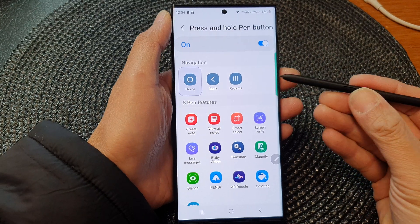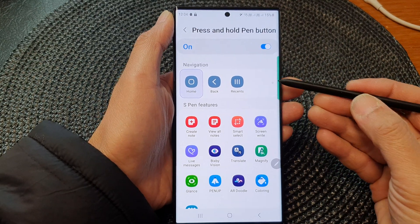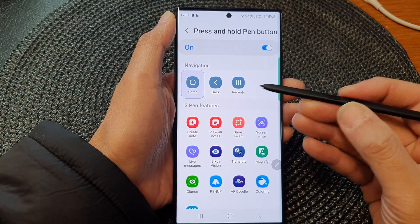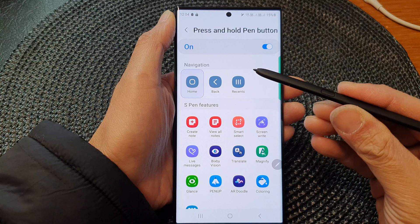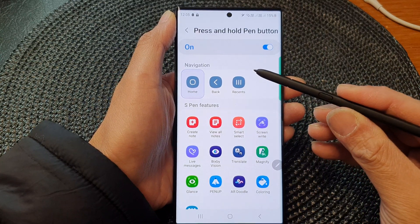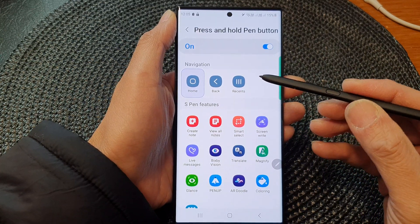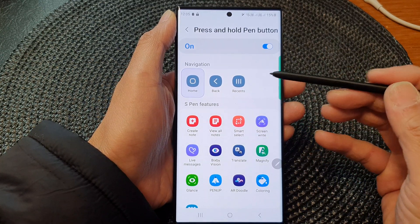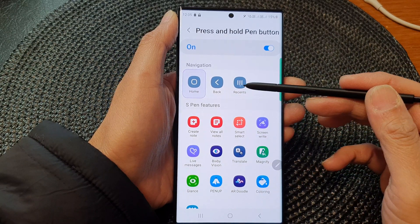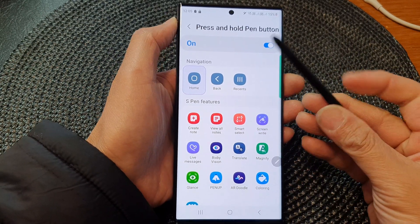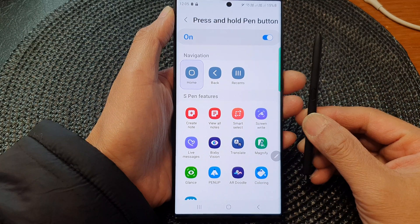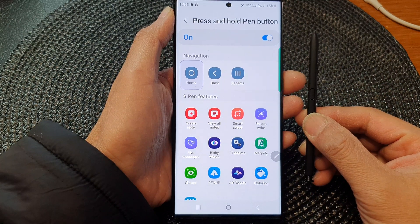Hey guys, in this video we're going to take a look at how you can set the S Pen press and hold pen button to navigate to home, back, or recent keys on the Samsung Galaxy S23 series.